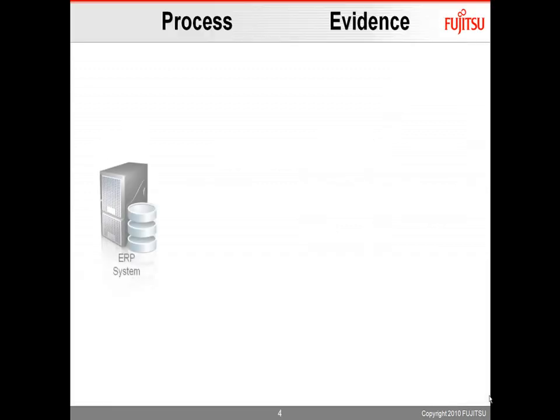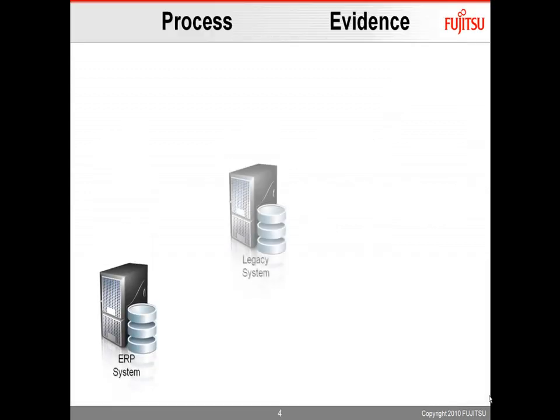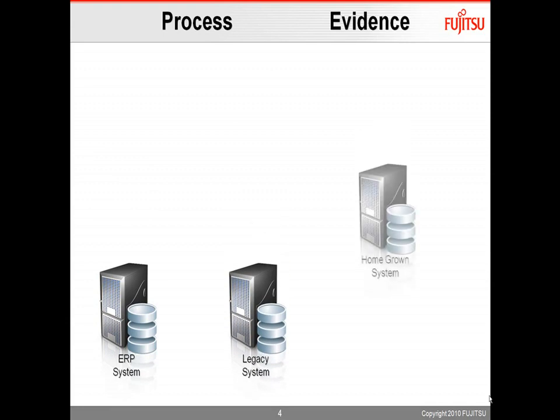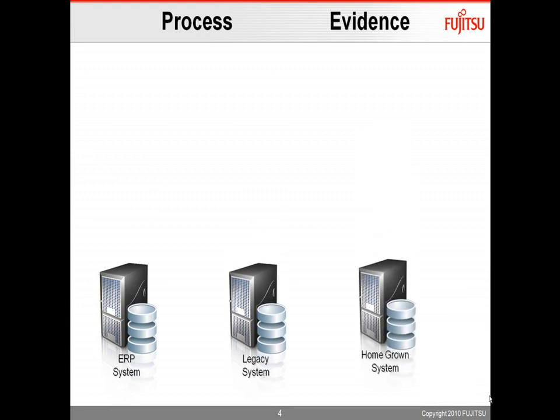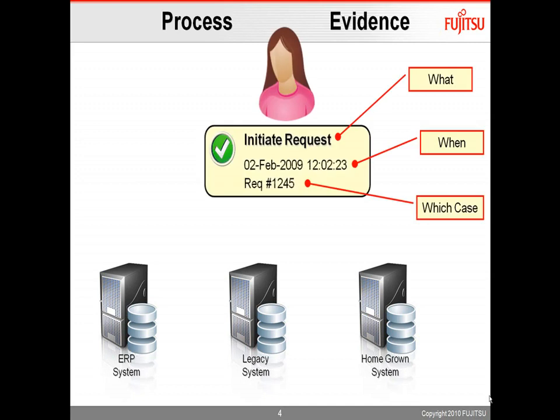Now, Interstage's Automated Process Discovery is a service that we use where we use process evidence to measure and identify the as-is process as it really is. So if you have an environment where there's multiple systems, ERP systems, legacy, homegrown, pretty much anything,